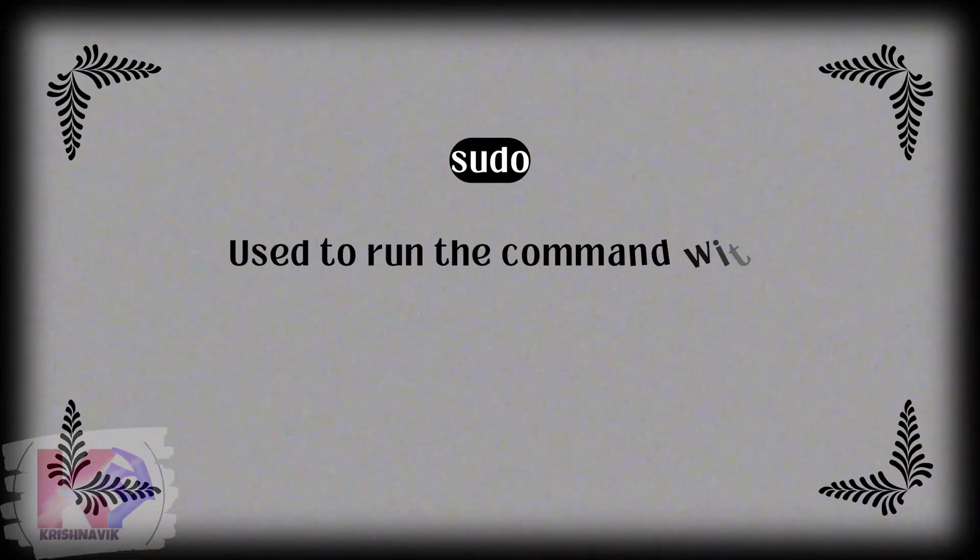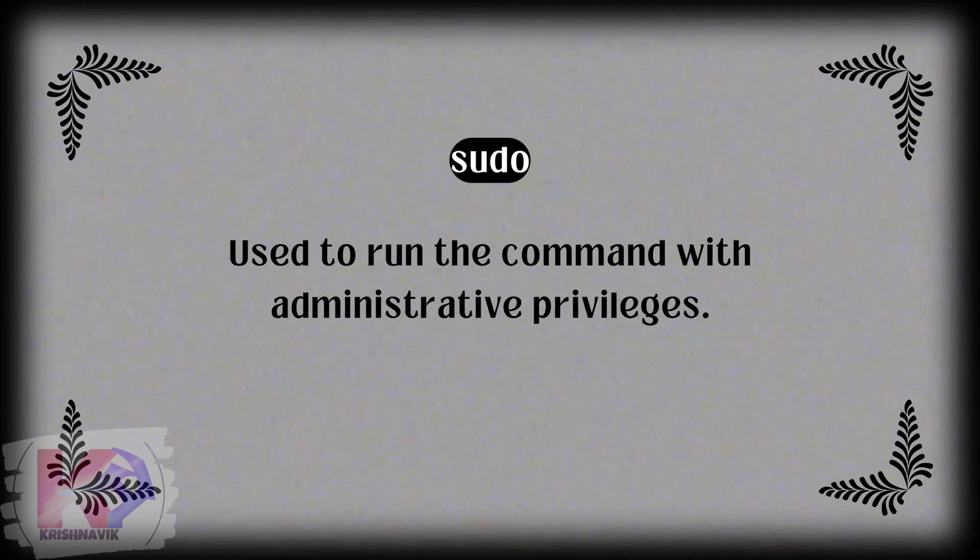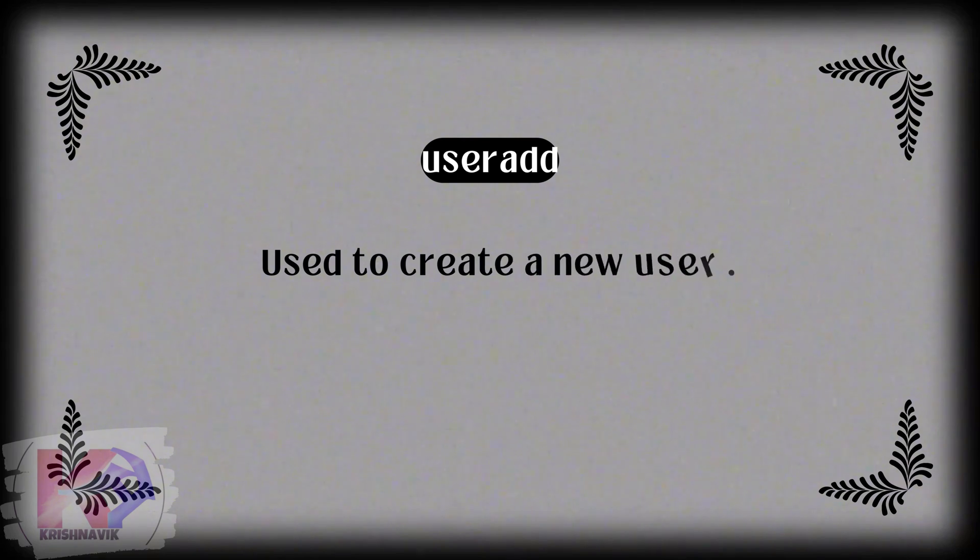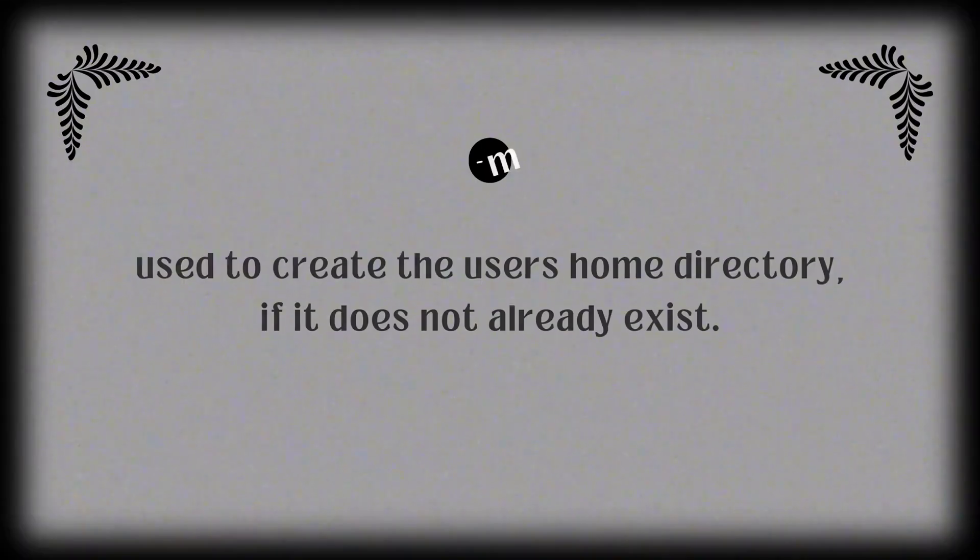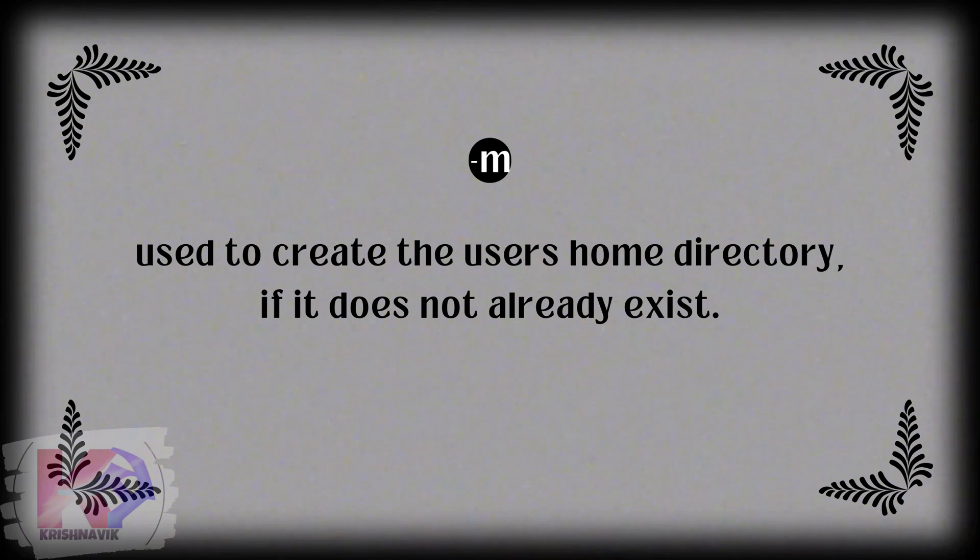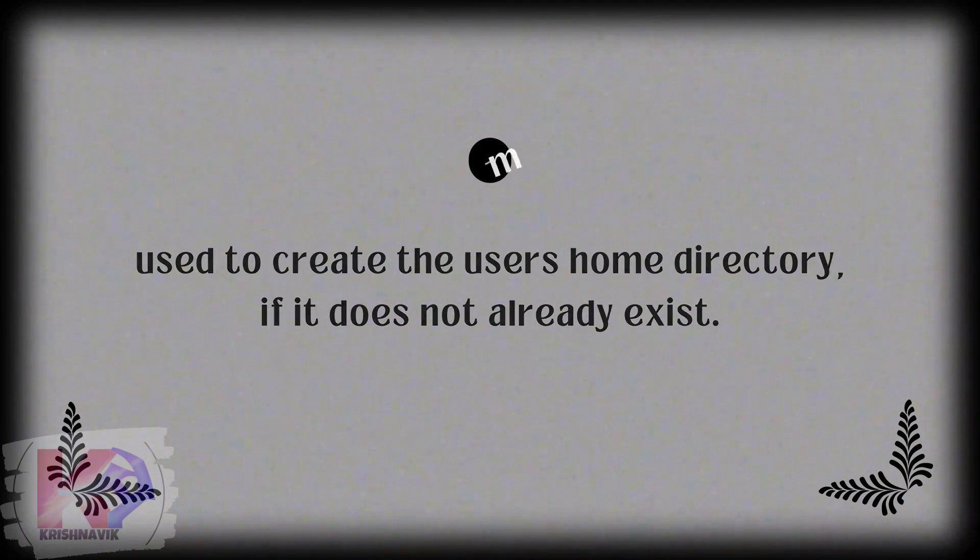Sudo is used to run the command with administrative privileges. Useradd is the command to create a new user. Hyphen M is used to create the user's home directory if it does not already exist.